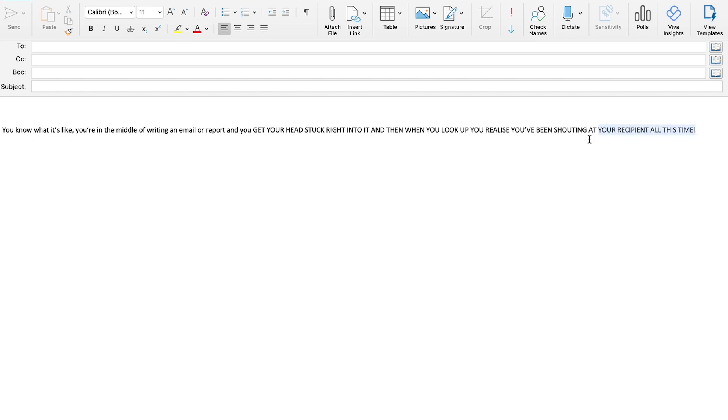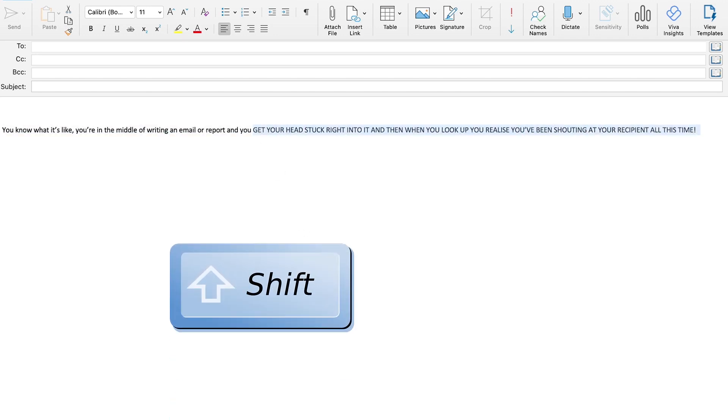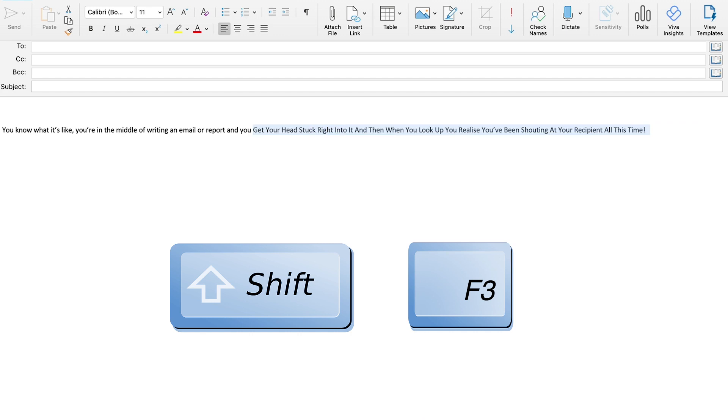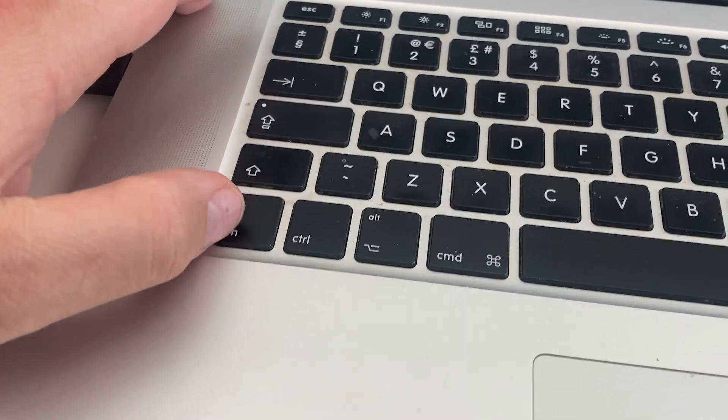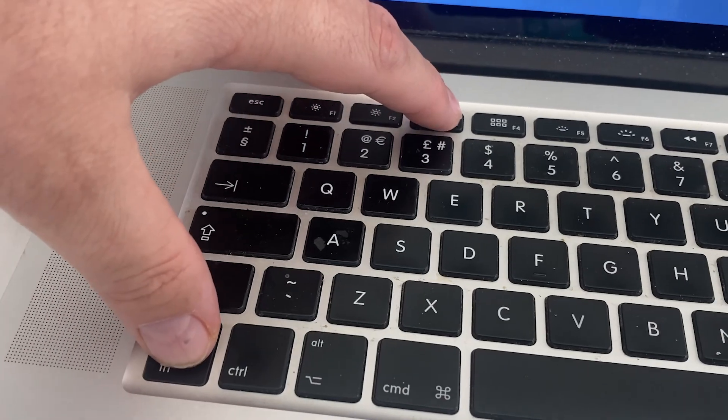I might be a little bit late to the table with this, but I've just found a shortcut that changes uppercase and lowercase text in Word, Outlook, and PowerPoint. All you need to do is select the text you want to change and then press Shift and F3, and you can tab through the different capitalization options. It's that simple, and it works on a Mac too. You might find you need to press the function key depending on your keyboard, but I've not needed to do that for my Mac or my PC.